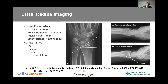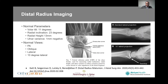When we look at distal radius imaging, everyone has heard about the normal parameters: volar tilt, radial inclination, radial height, and ulnar variance — normal is about one millimeter of ulnar negative variance. For your x-rays you get your PA, oblique, lateral, and 10-degree lateral, which allows you to see your lunate facet on profile as well as the teardrops and your volar ulnar corner. Ulnar variance can be measured as the distance from the midpoint between your dorsal and volar ulnar corners as a central reference point.